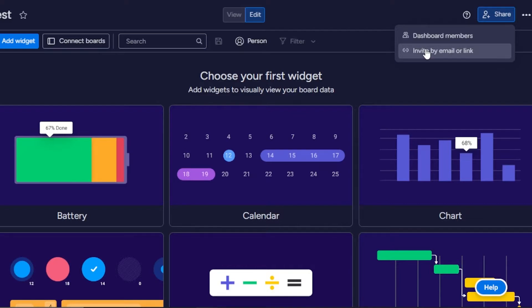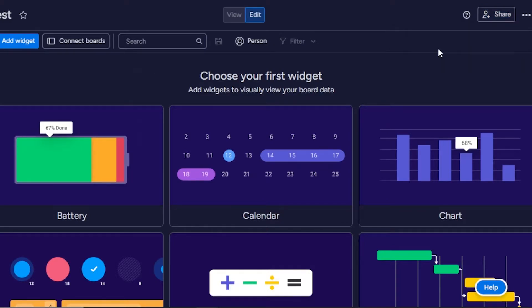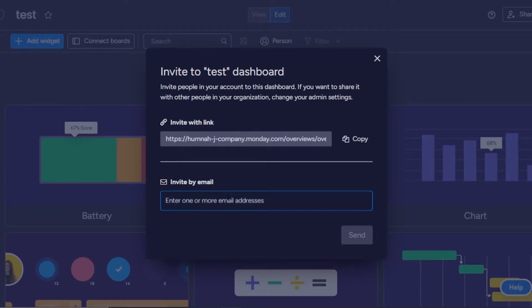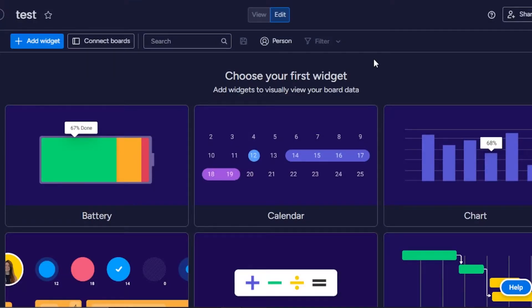You can share a dashboard with your team members, similar to how you invite someone on Monday and share a board. Click on Invite by Email and enter their email address to share.